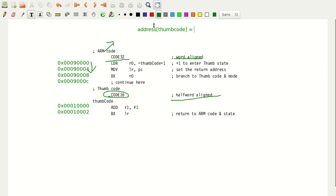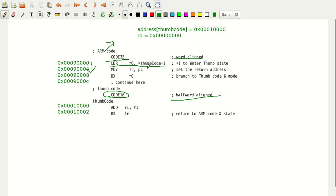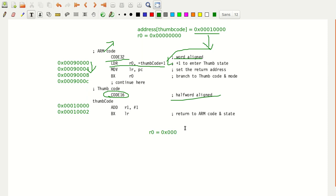The address of the Thumb code is 0x00010000. The R0 value starts as 0x00000001. This is the LDR R0 instruction, which is a load instruction: LDR R0 = thumb_code + 1. So 0x00010000 is added with 1, and finally what you get is R0 = 0x00010001. That is the special loading constant.